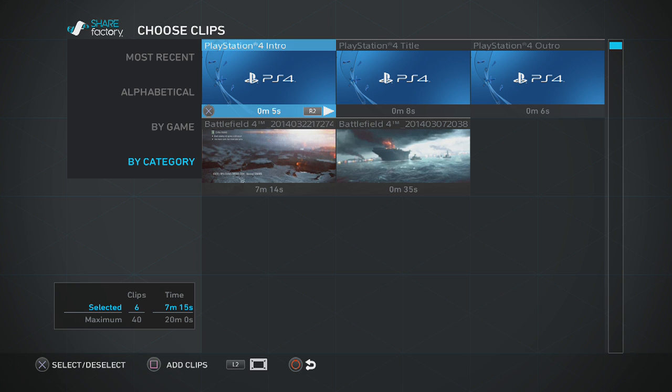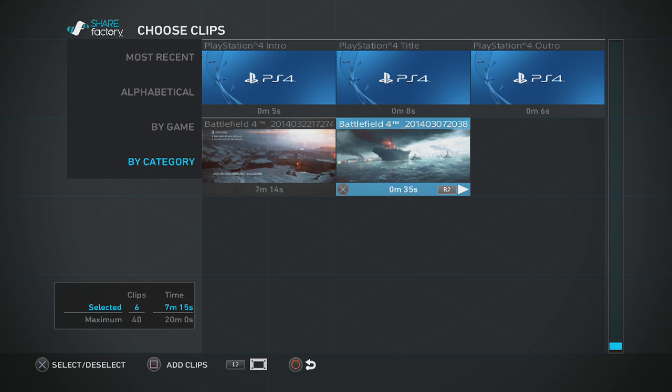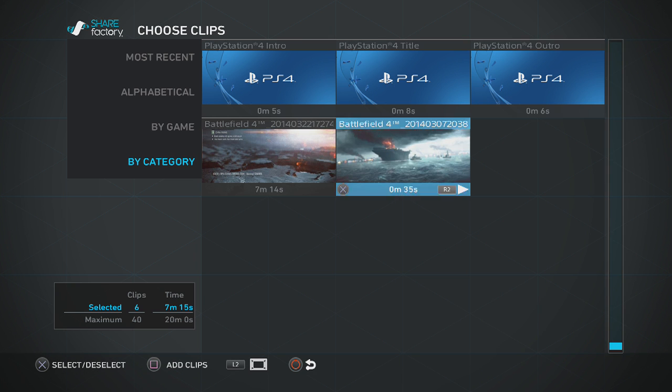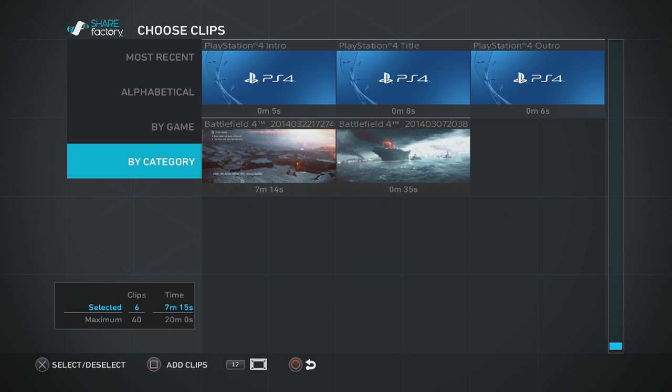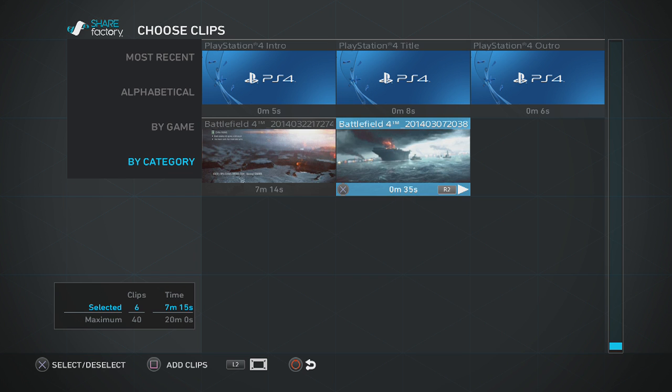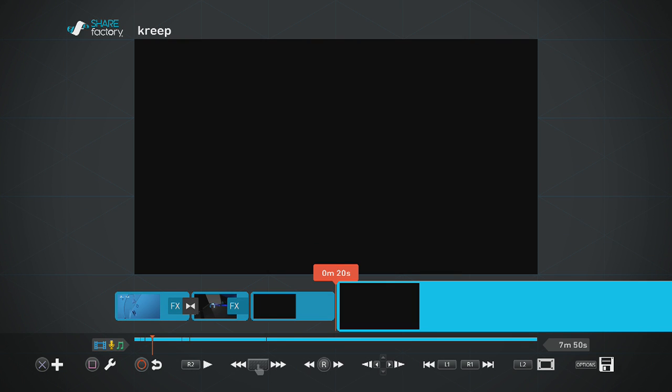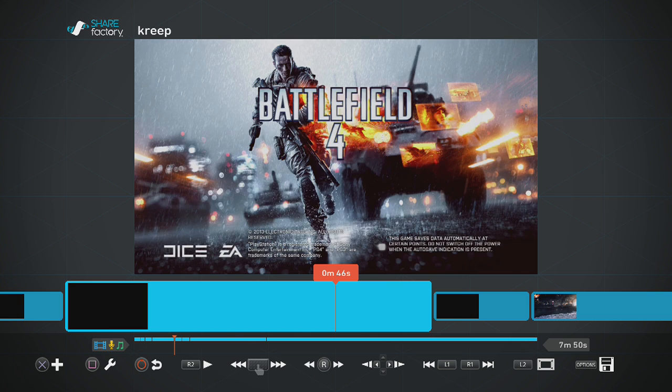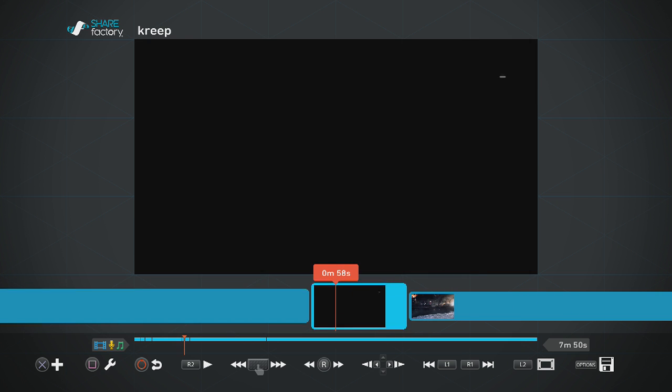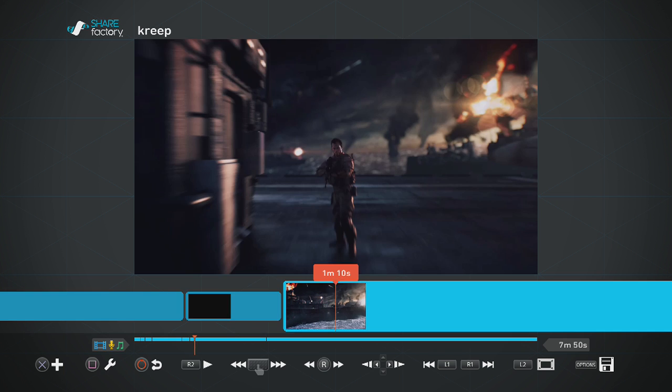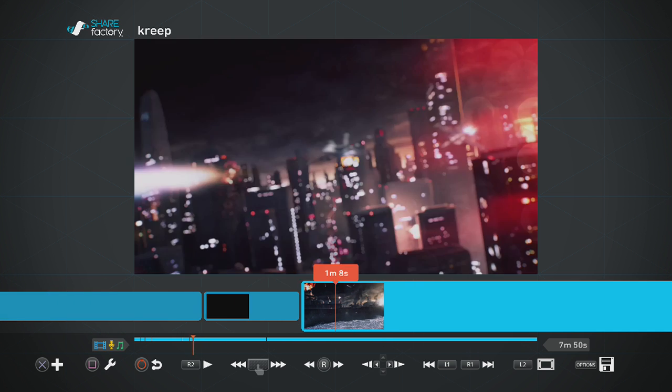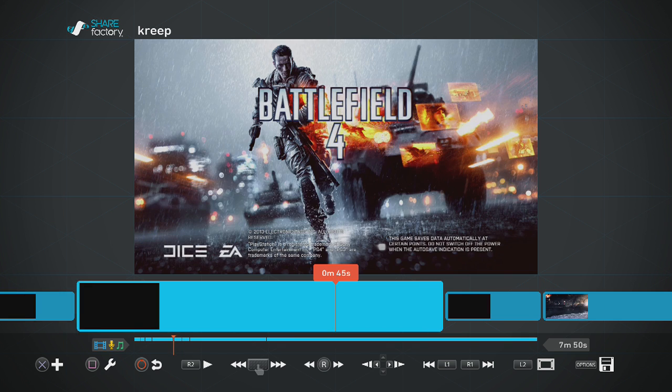See, these are the clips that are selected that I recorded before. Let's choose this one and let's go add clips. And where is that clip? See this one here? Yeah, that's it. It's like a little intro, which is pretty cool.